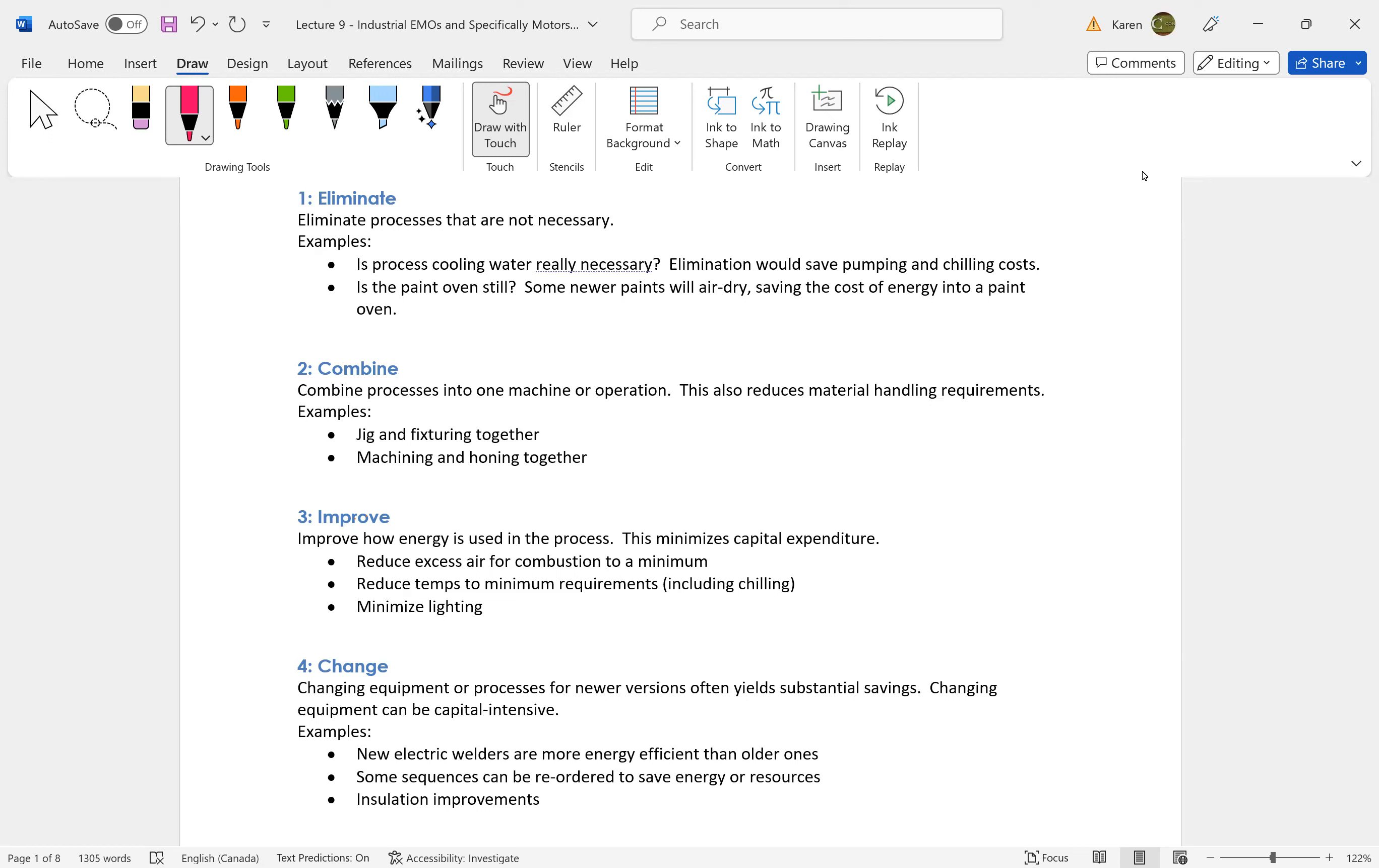So our conservation triangle said we need to conserve first. It's just like that in industrial energy management opportunities as well. You're not going to go down to the bottom here and change equipment, buy newer versions. We're not going to change these things. We're not going to spend the capital.